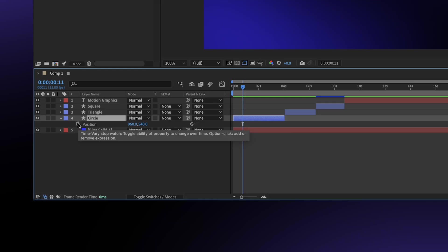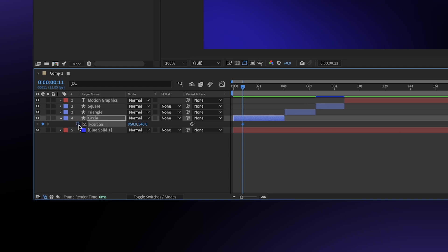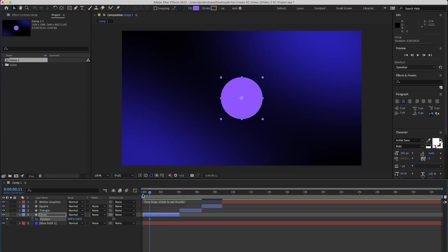Over here is this little stopwatch symbol and that's how you start creating your keyframes. Before we click on it to create a keyframe, we have to know where our playhead is in our timeline, because wherever it is, that's where our keyframe is going to show up. So let's move it to the point where we want our circle to start moving.